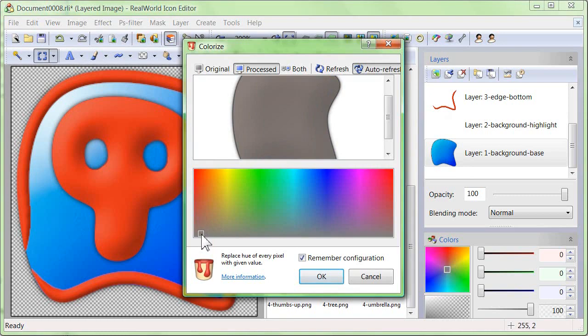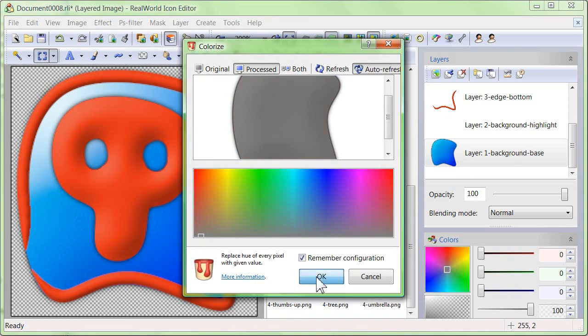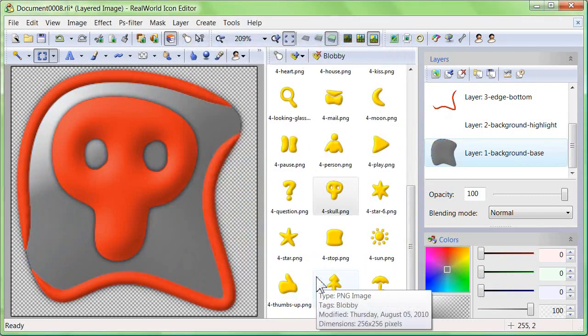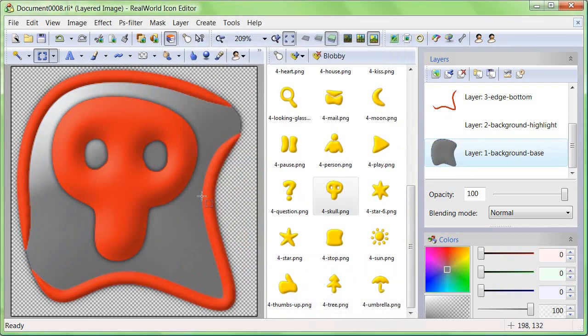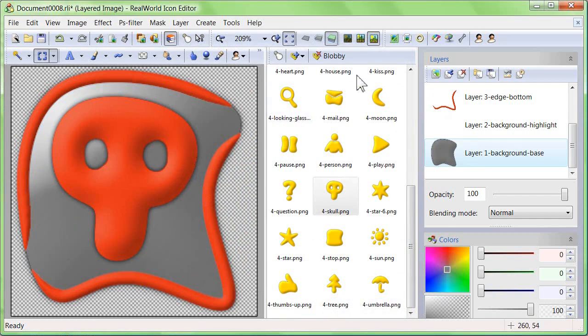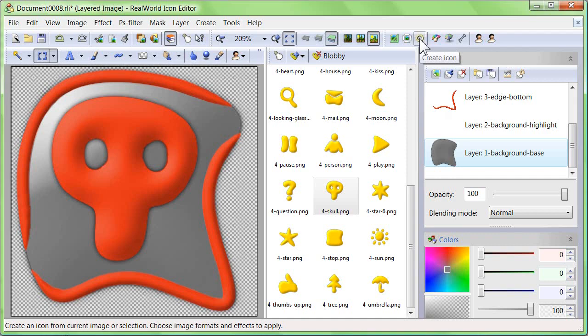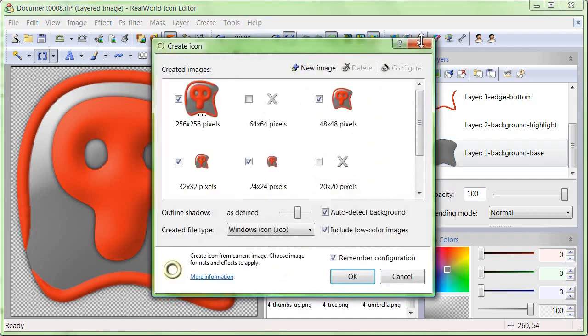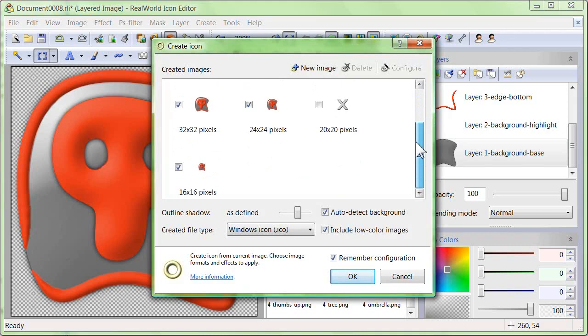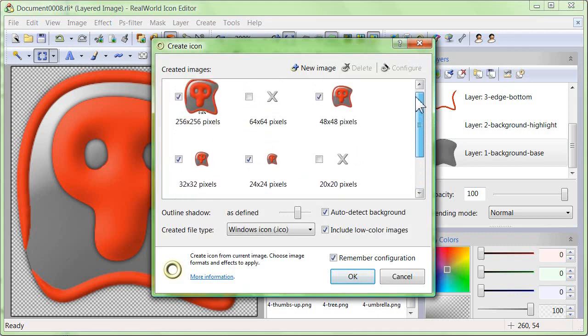To turn this image into an icon, click on the create icon button in the toolbar and then click OK.